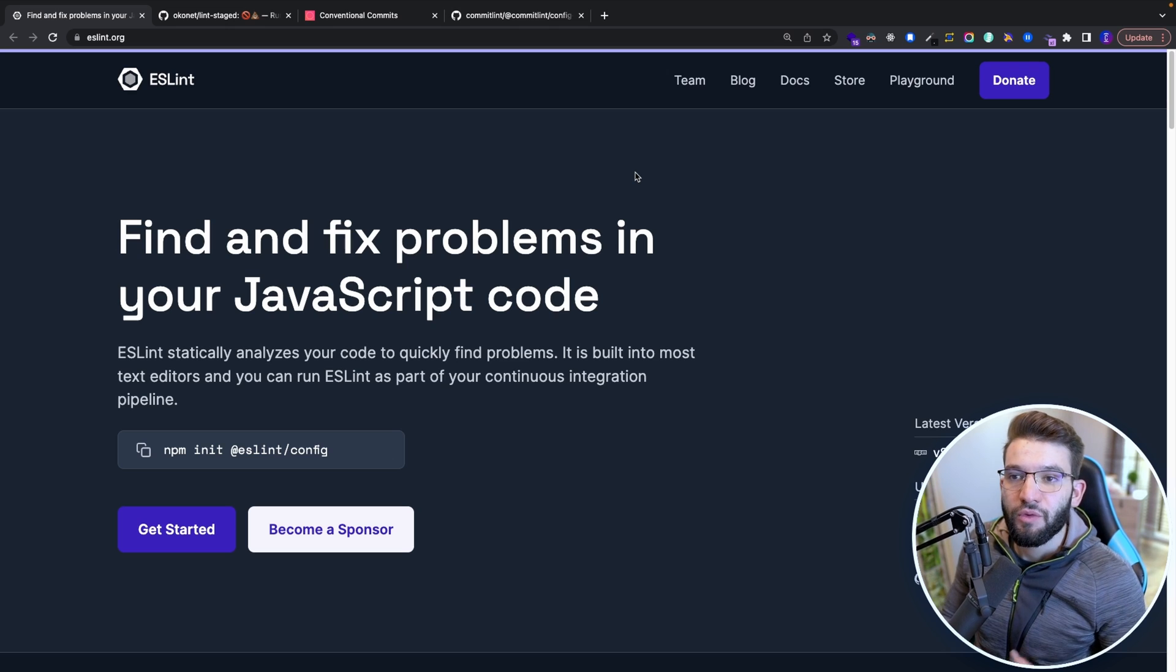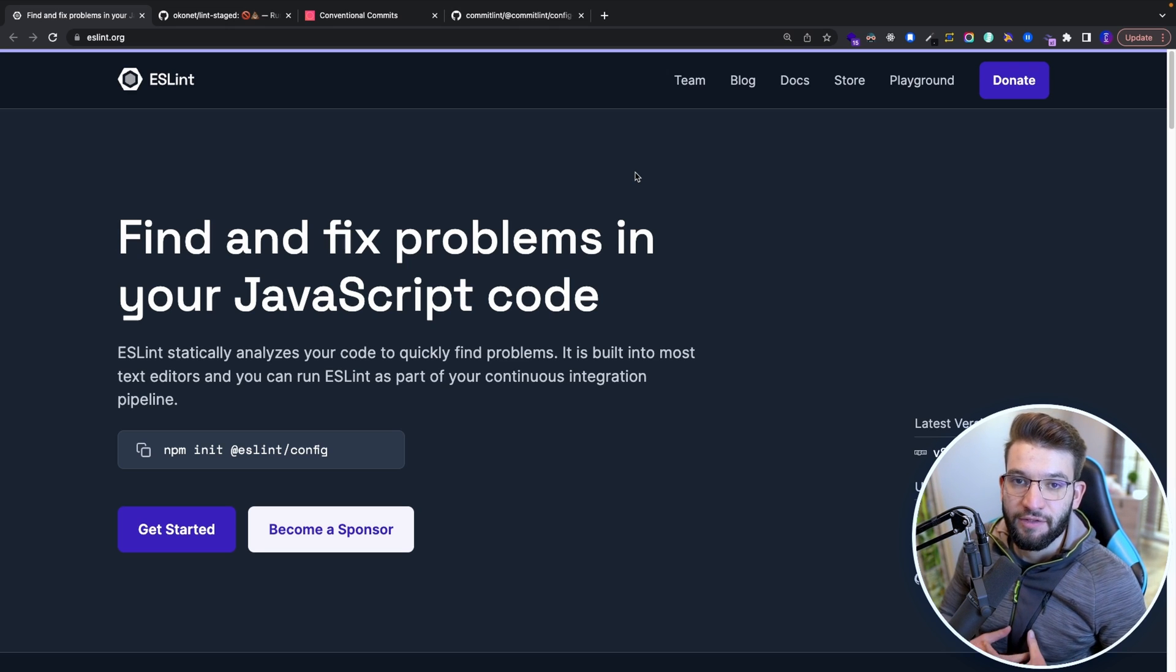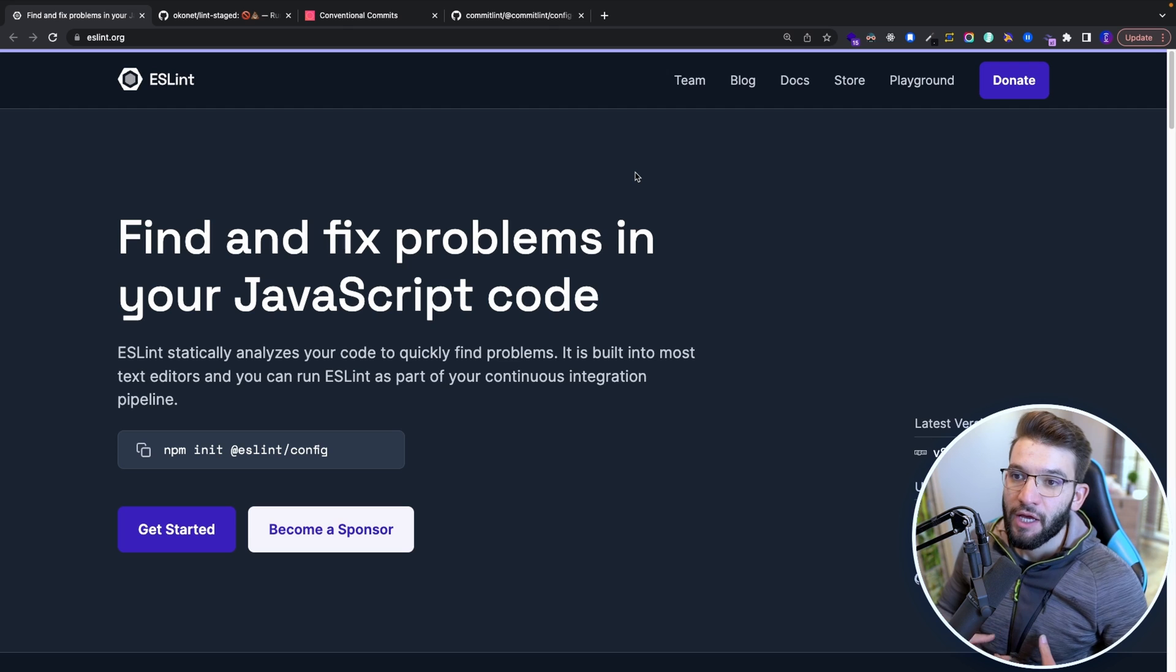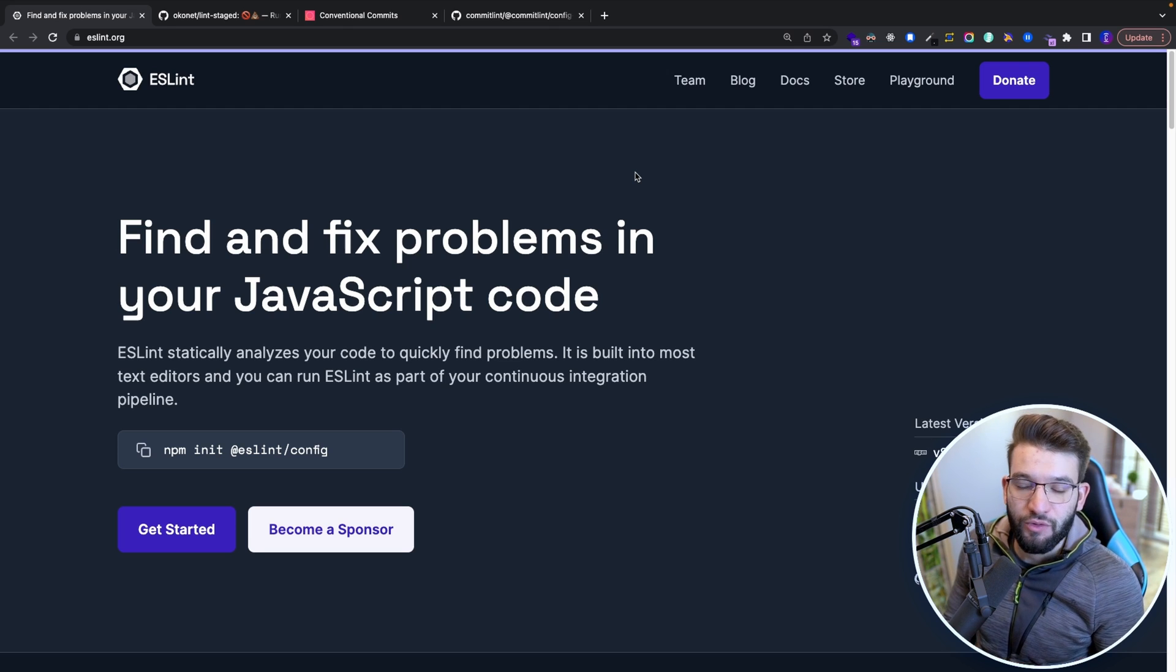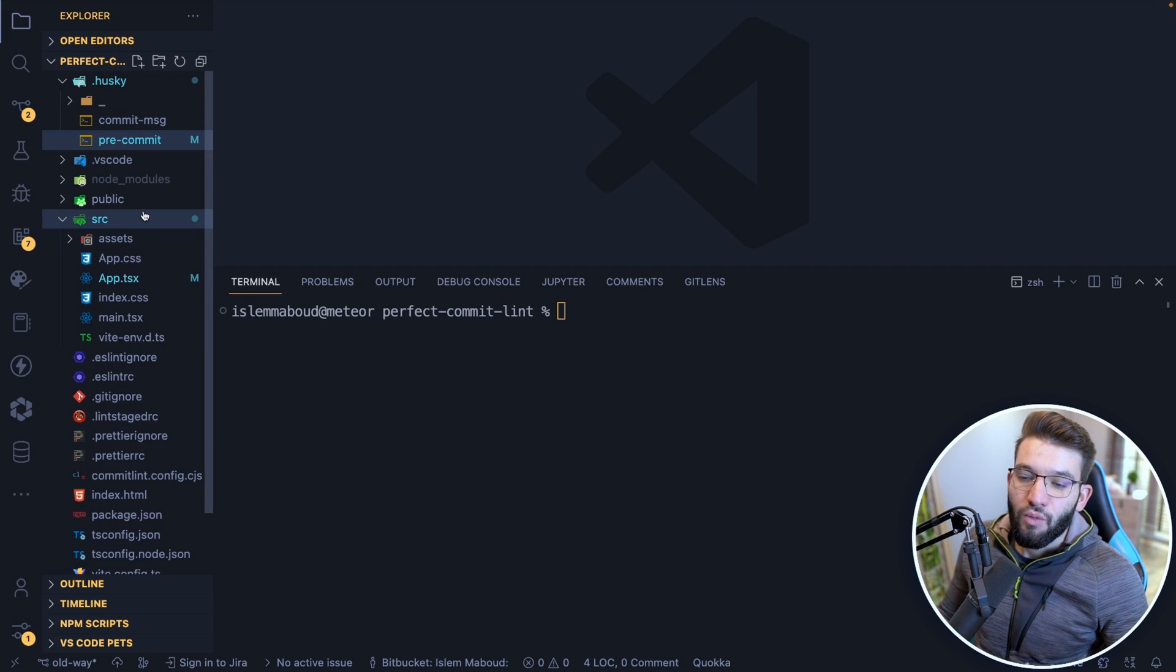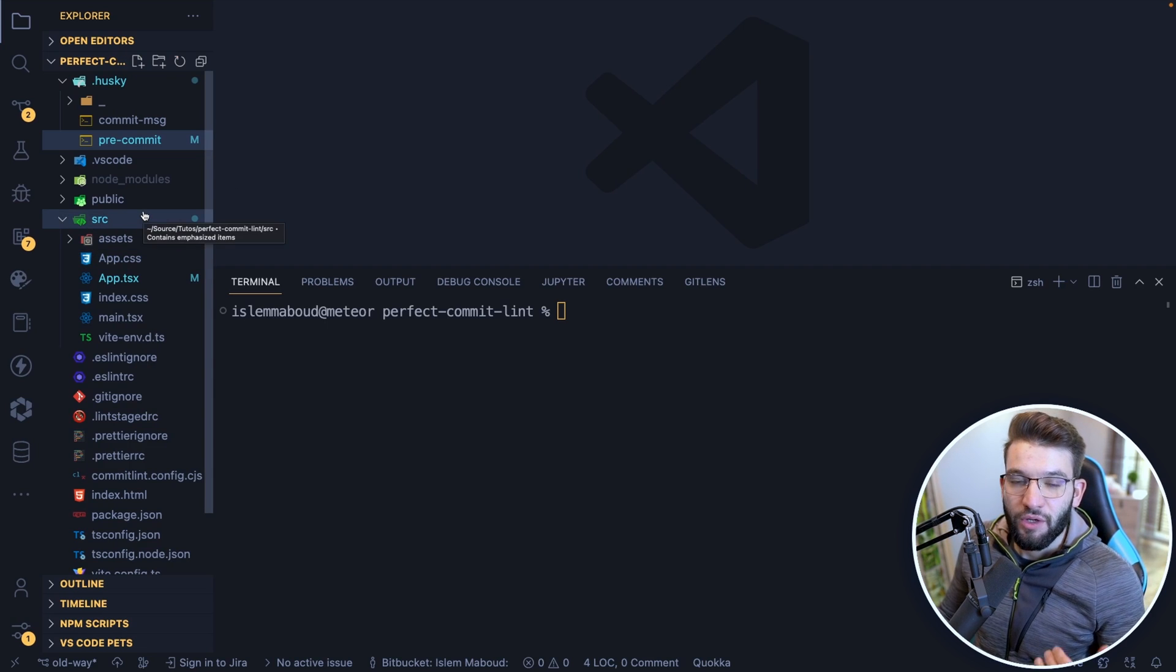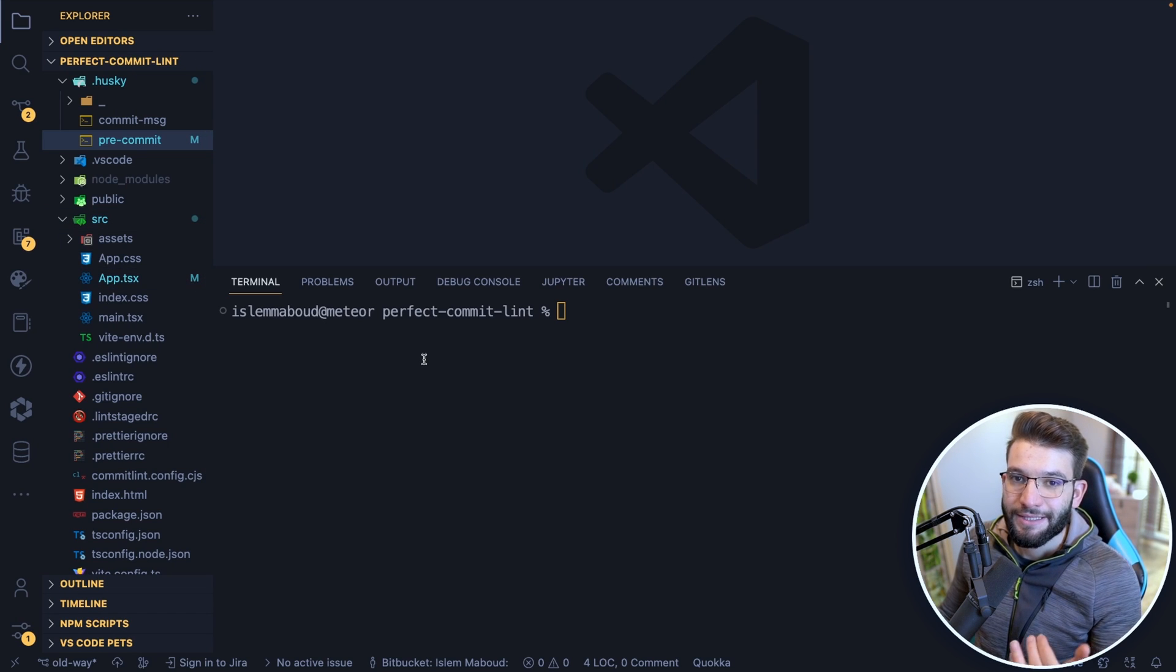We're all familiar with ESLint and the power of ESLint and what it actually does for us as developers in terms of linting and finding problems and fixing some problems automatically for us.